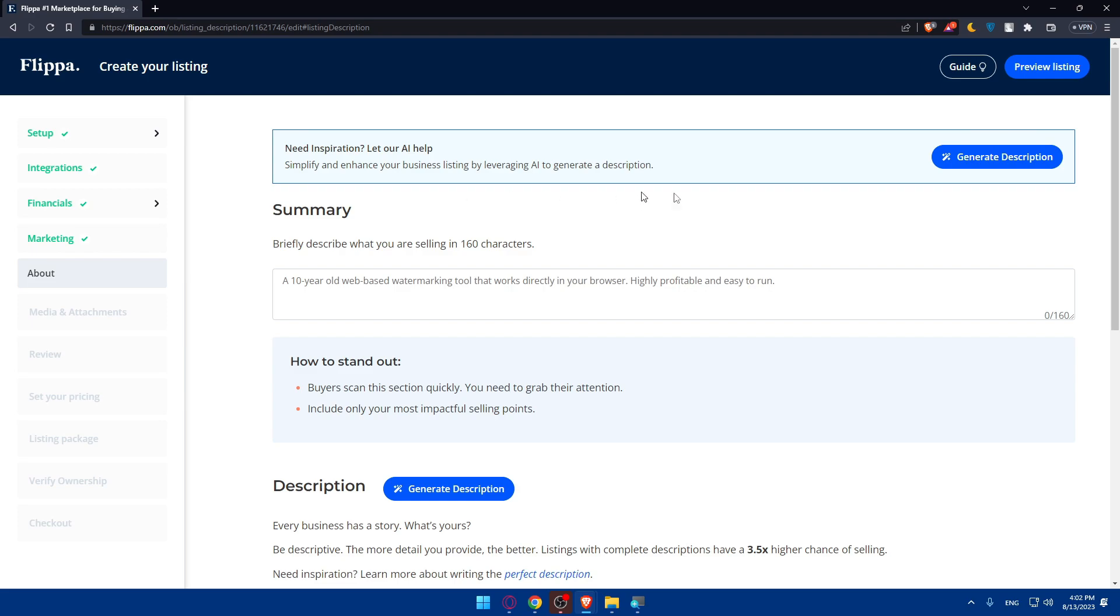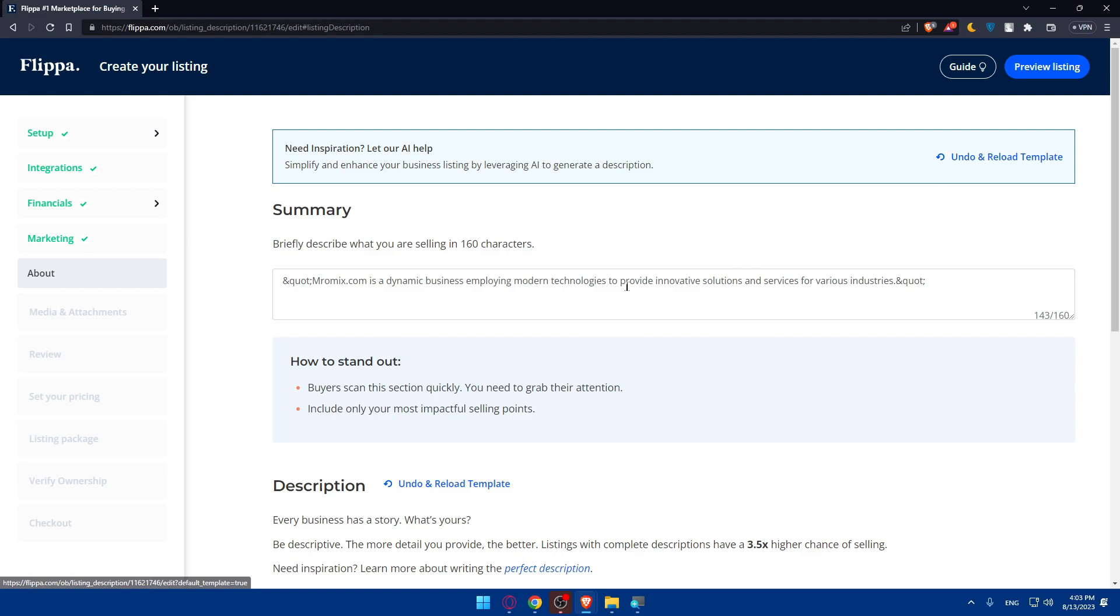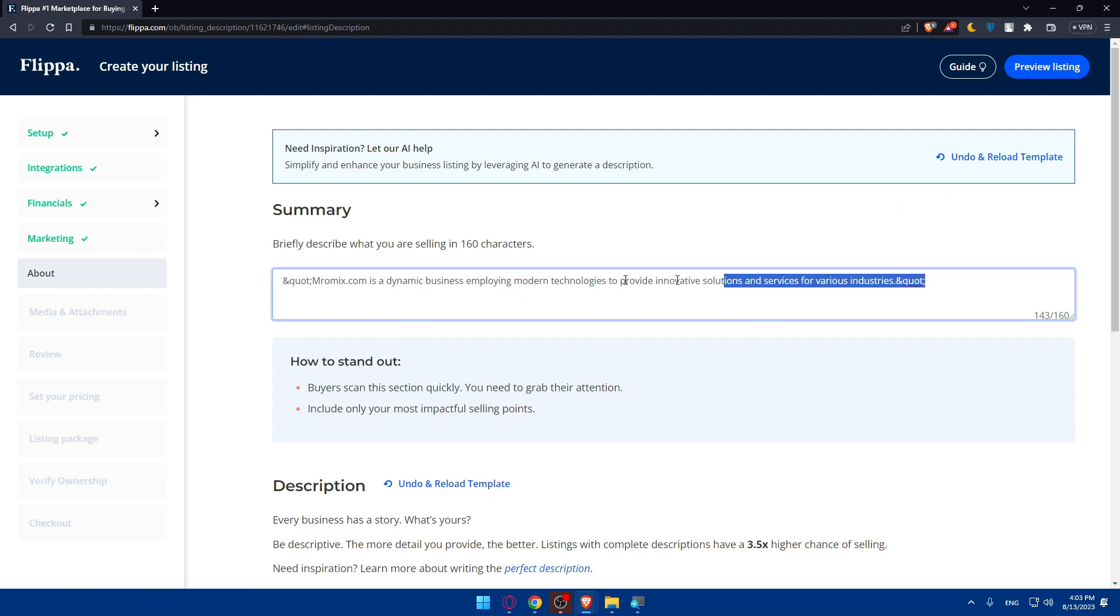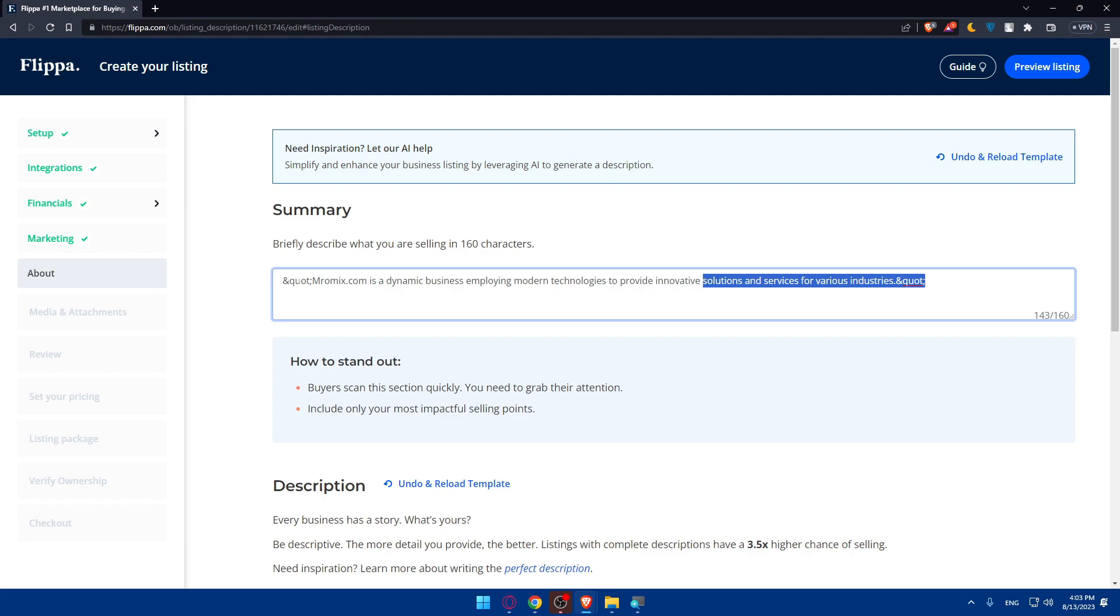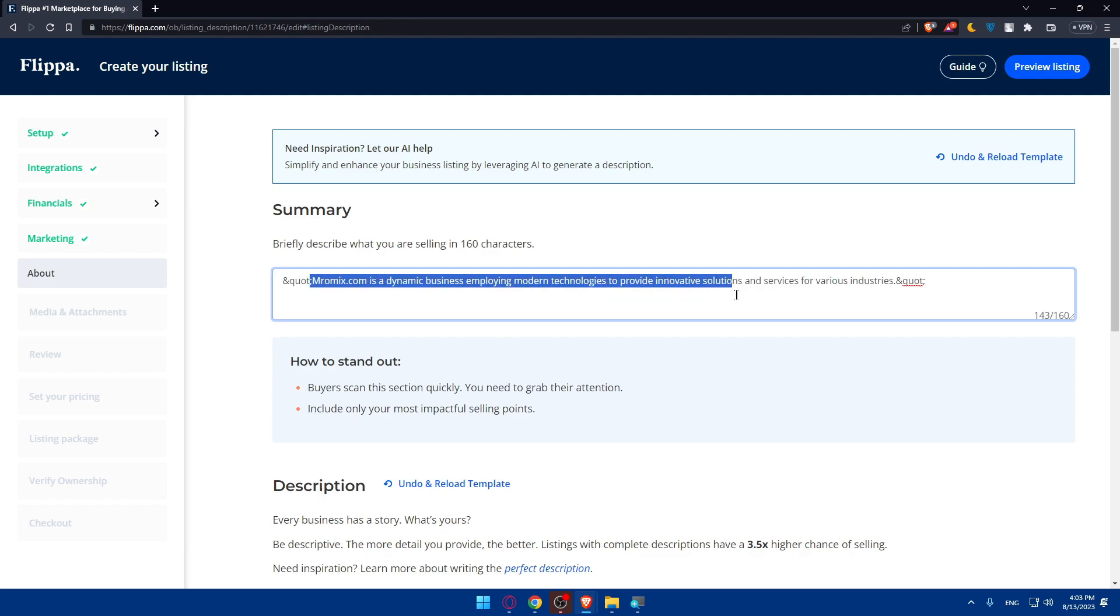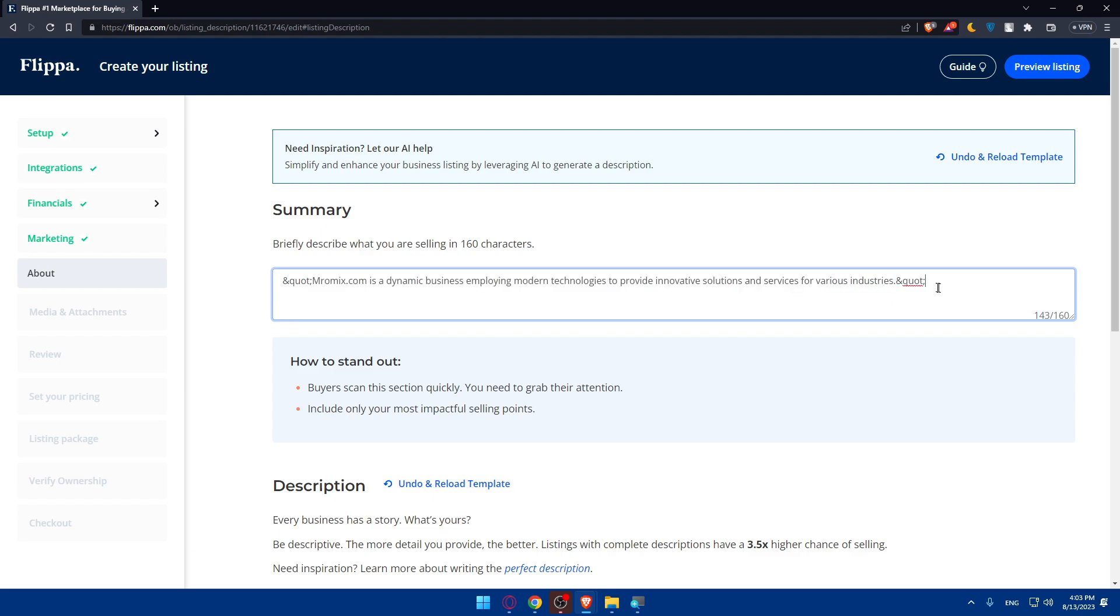So you need some inspiration. As you can see, you can generate a description using AI because here you'll have to enter your description. If you look on generate description, as you can see, they can simply write your description for you. You can see this domain is a dynamic business employing modern technologies to provide innovative solutions and services for various industries.